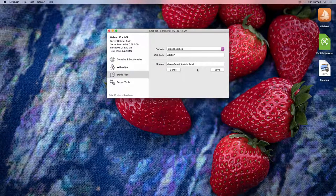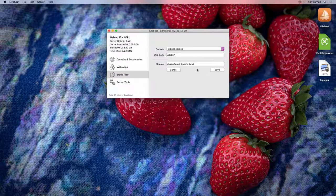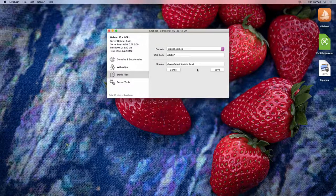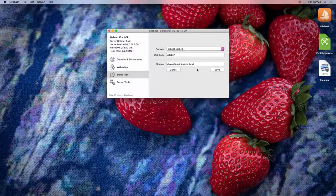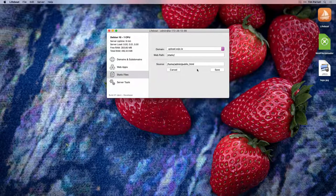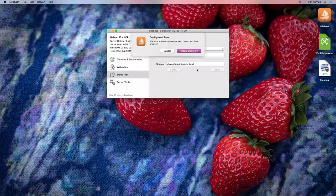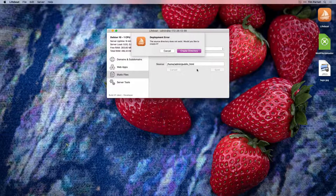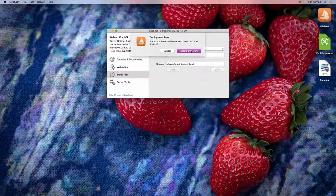The source path is where the files are stored on the server. Users with a professional license can customize the path. When you click save, Lifeboat will check to see if the source directory exists on the server. If not, Lifeboat will offer to create the source directory.